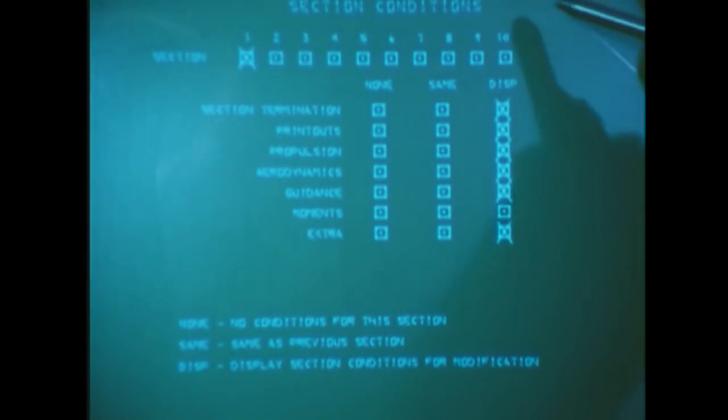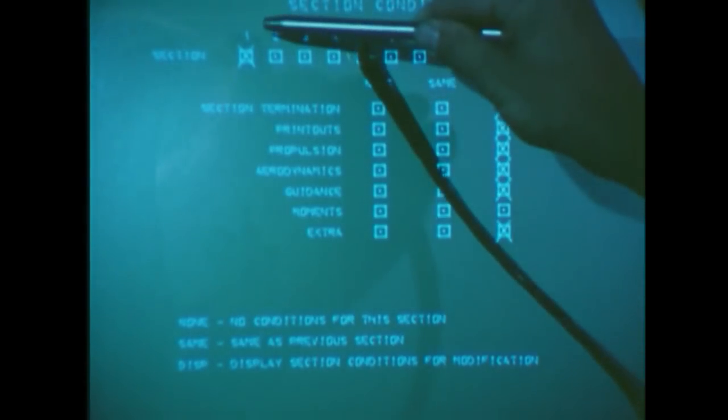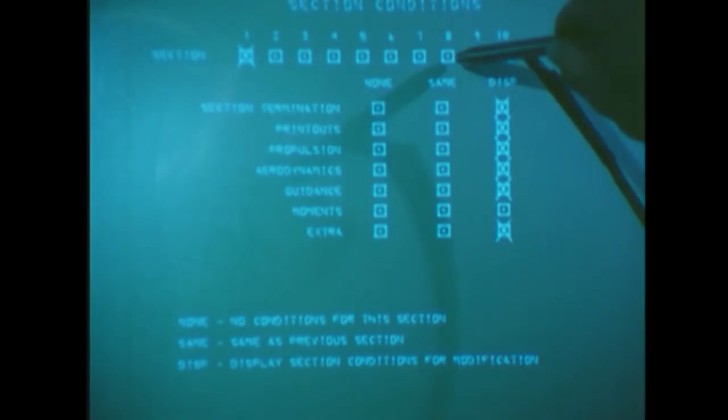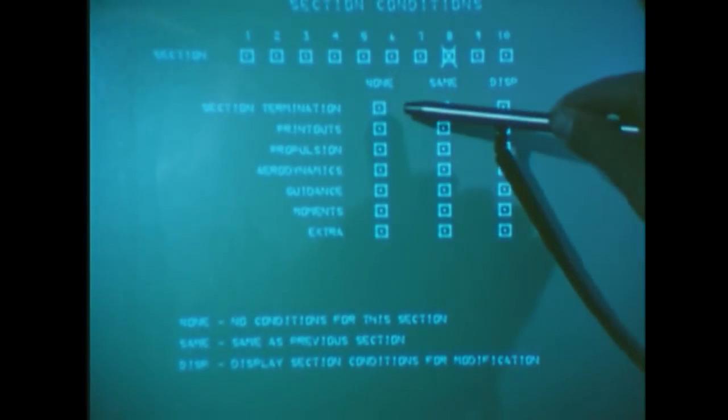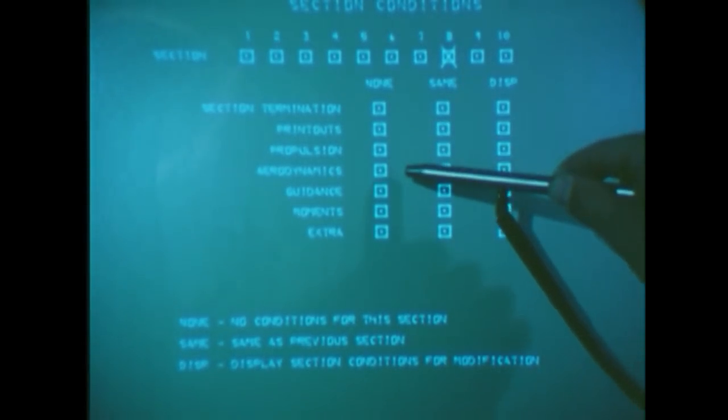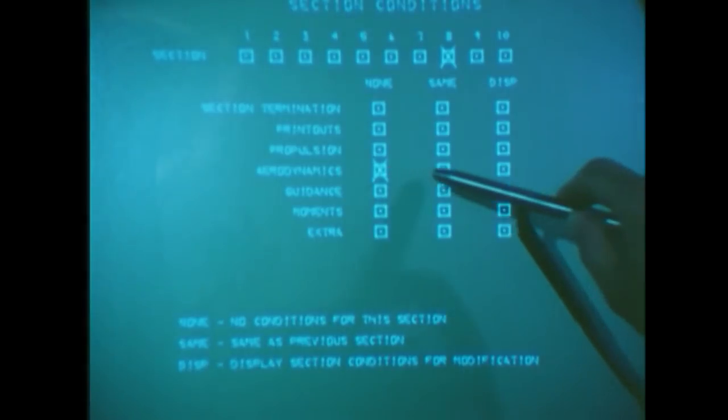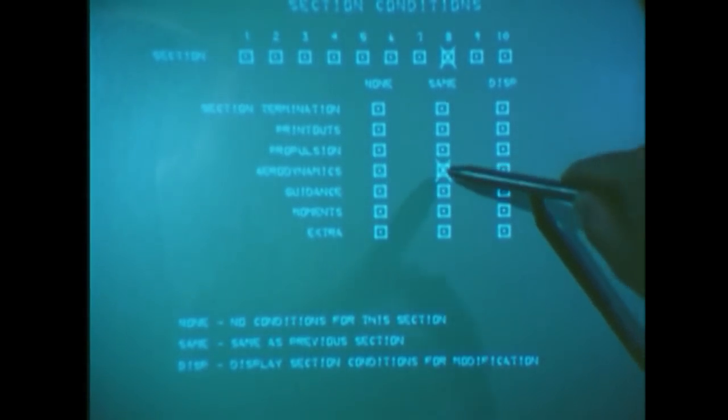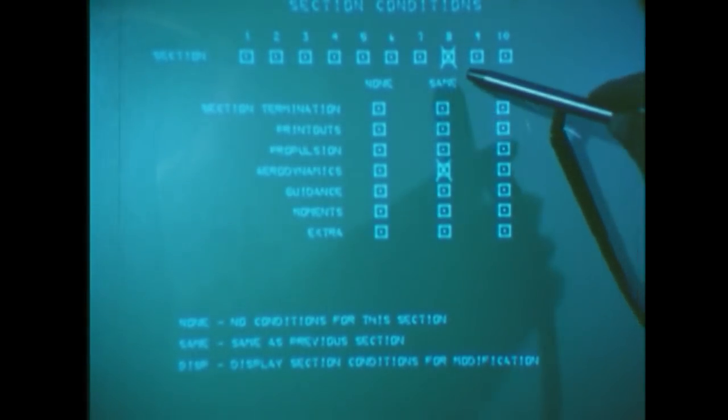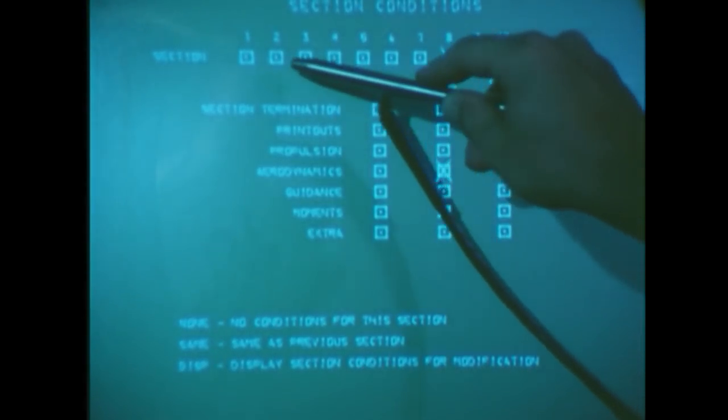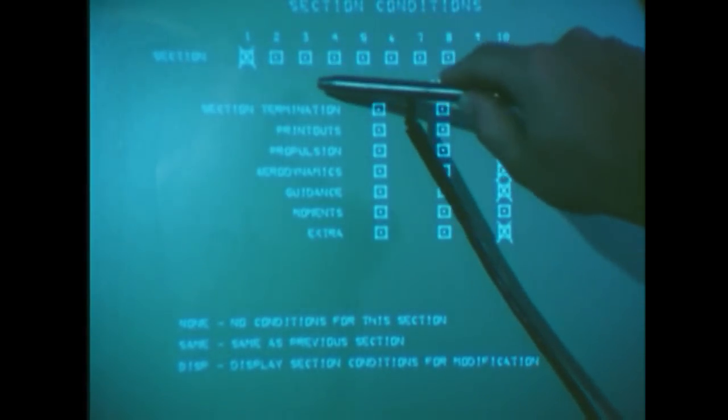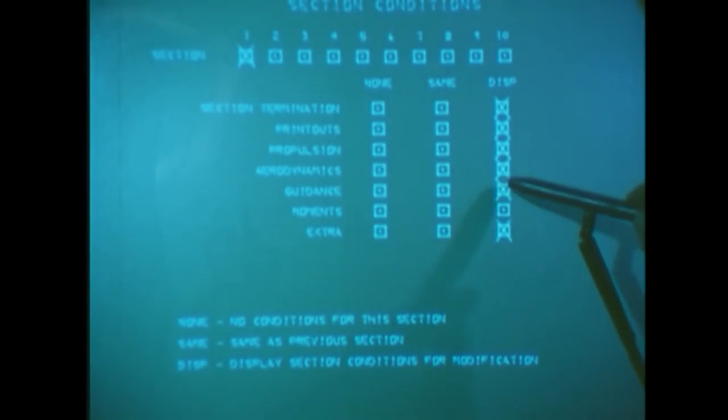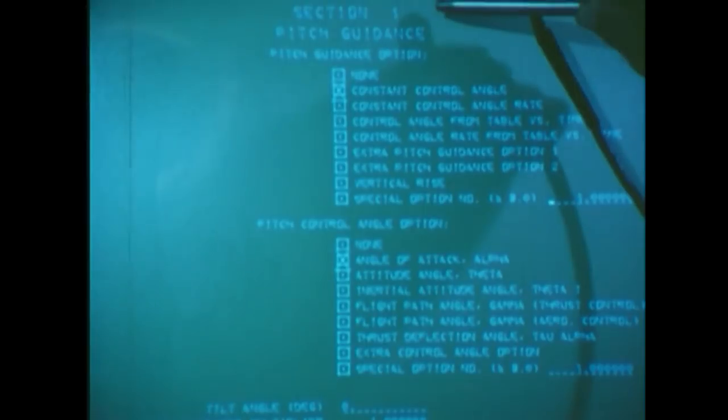Through the section conditions page, Graphic Rocket allows us to define ten different trajectory sections. In each section, we can choose different ways of specifying terminations, printouts, propulsion, aerodynamics, and guidance. Each one has three standard options: none, same as the previous section, and display for modification. Let's see in our example how this works. We want to modify the pull-up maneuver, which is in the first section of the trajectory. So we go to the guidance line indicating section one and display for modification.